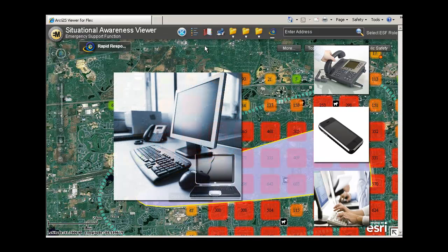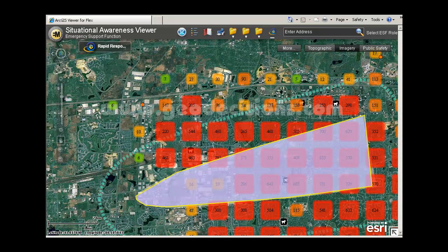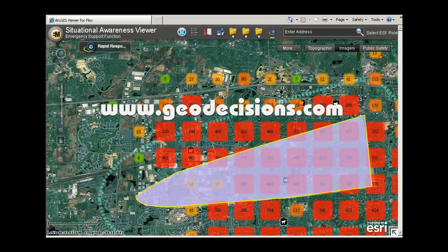High-speed email and text alerts can also be sent through the system. For more information on implementing and extending ArcGIS for local government applications, visit www.geodecisions.com.